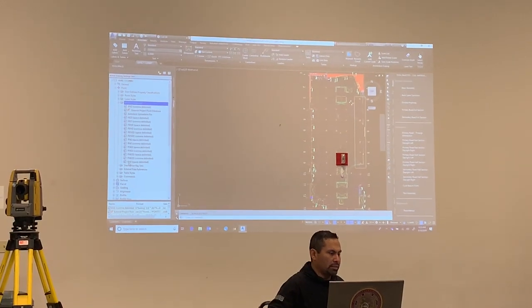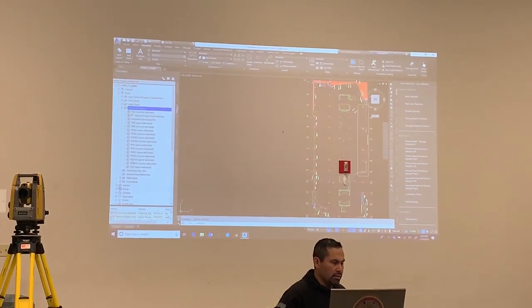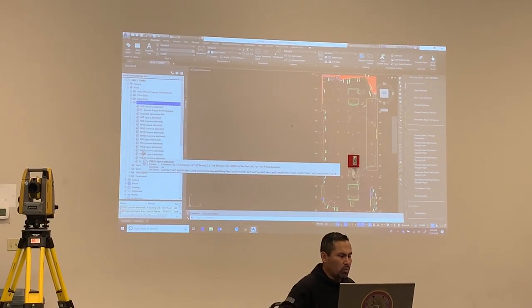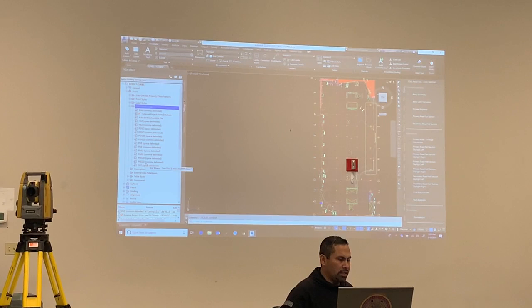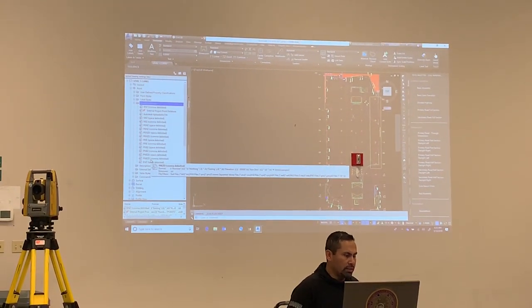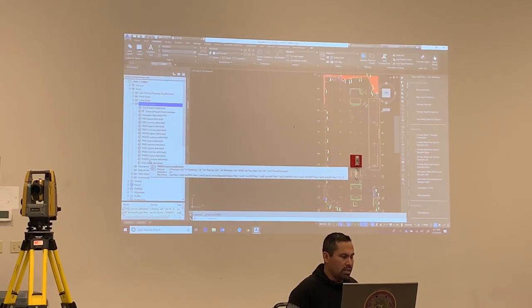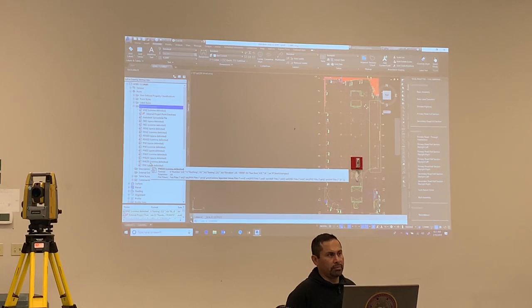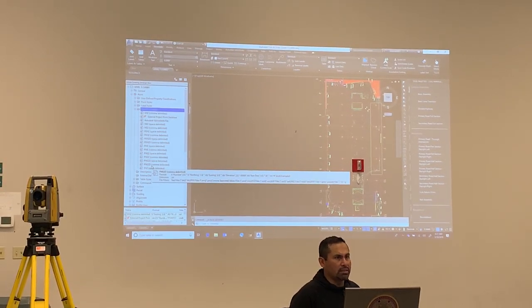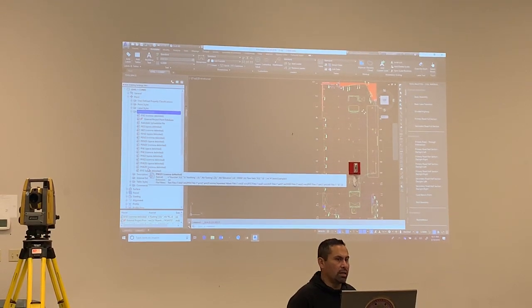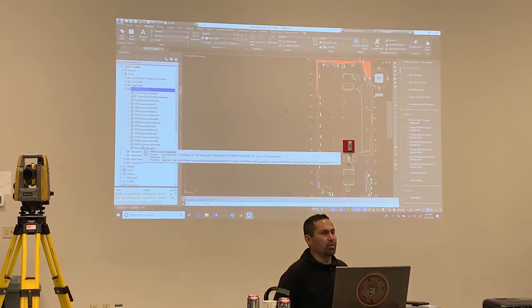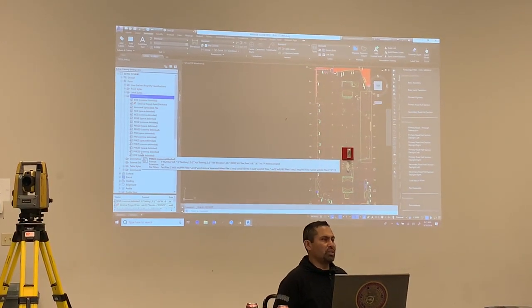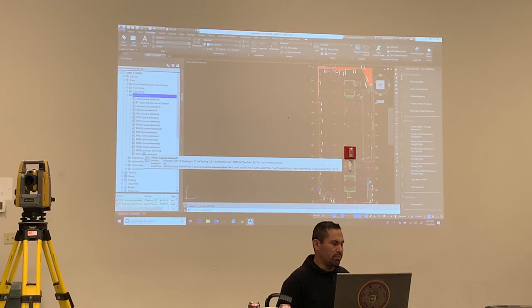Now, what I typically use, and I would recommend you guys to start with, will be PNEZD Point: Northing, Easting, elevation, and description, comma delimited. That's what this class will go and will start, then you can change it, you can do whatever it is that you want to do once you get the concept of it.